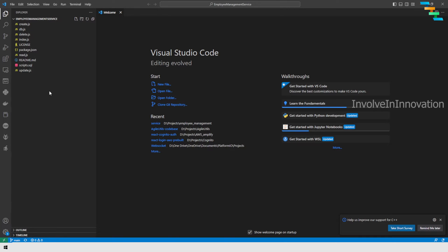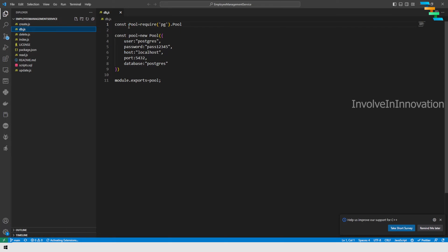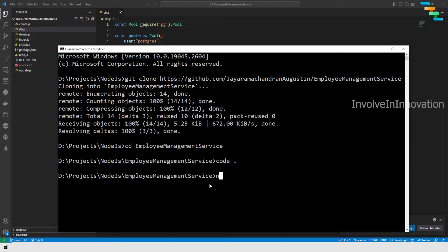Now we have opened the employee management service repository in Visual Studio Code. In db.js we have hardcoded all the PostgreSQL username, password, port, and database values. Instead of that we should use environment variables so we can pass credentials based on the environment — dev, test, or prod. It is always good practice to avoid hardcoding. To do that we need to install the dotenv dependency, so go back to the terminal.